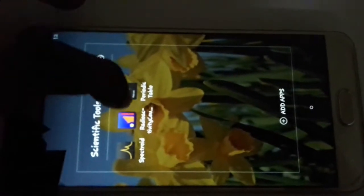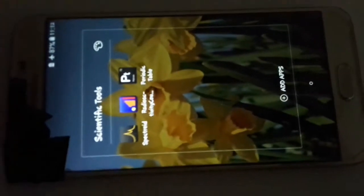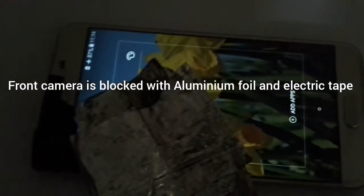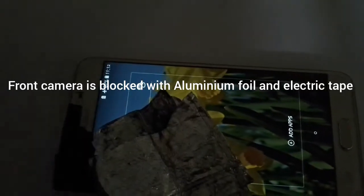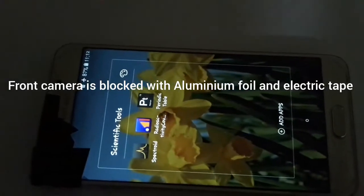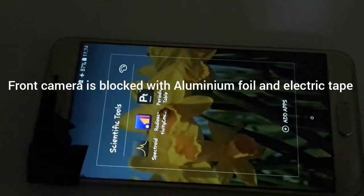Hello everyone, Kosek here from Kosek's Lab. Starting with this app, radioactivity counter. To use this app you need to block the front camera using aluminum foil and duct tape or electrical tape right here.